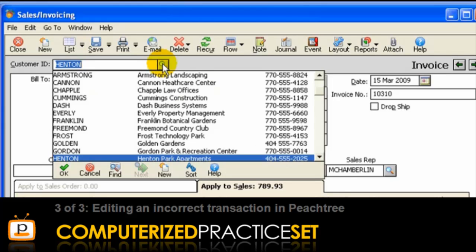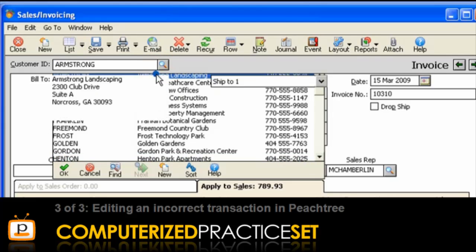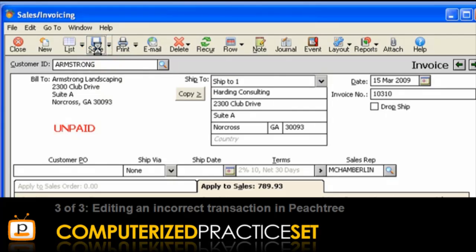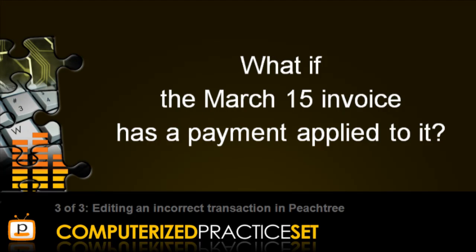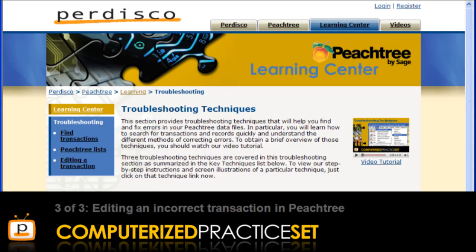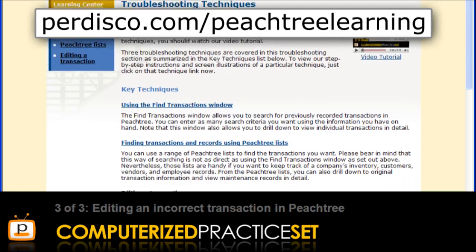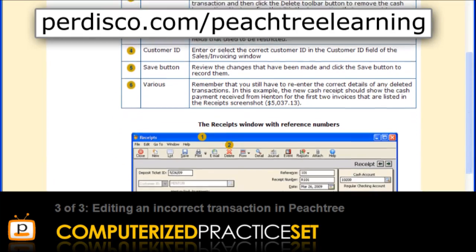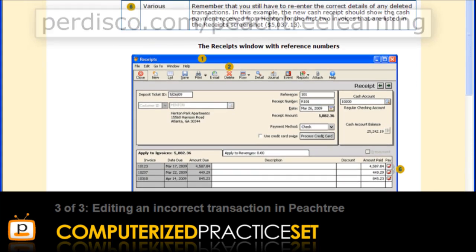Select Armstrong in the Customer ID field. Notice the Customer Name and Bill to Address are changed automatically. Press Save to record the changes. Next, what if the March 15 invoice has a payment applied to it? In this case, you may have to perform additional steps to modify this invoice. To learn more about those steps, go to our Learning Centre, where you can find detailed instructions on how to change the Customer ID of a fully paid invoice.